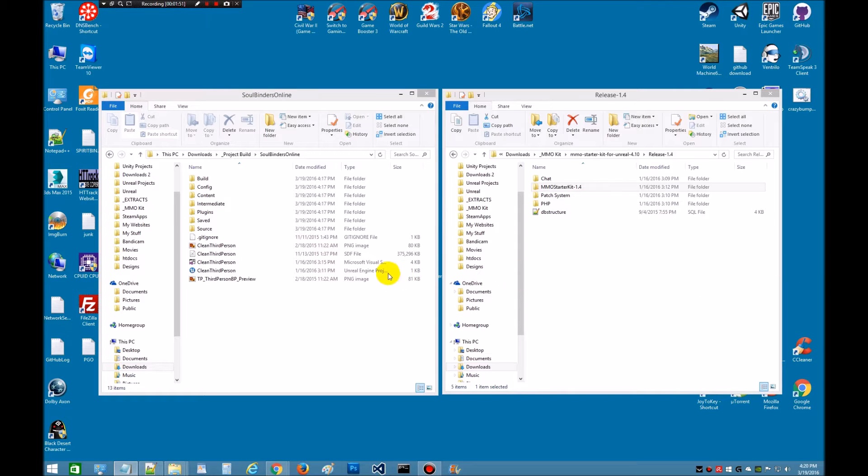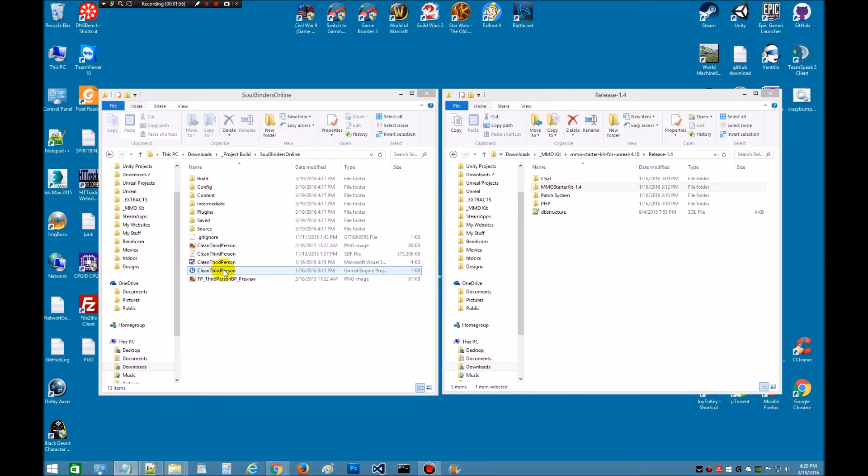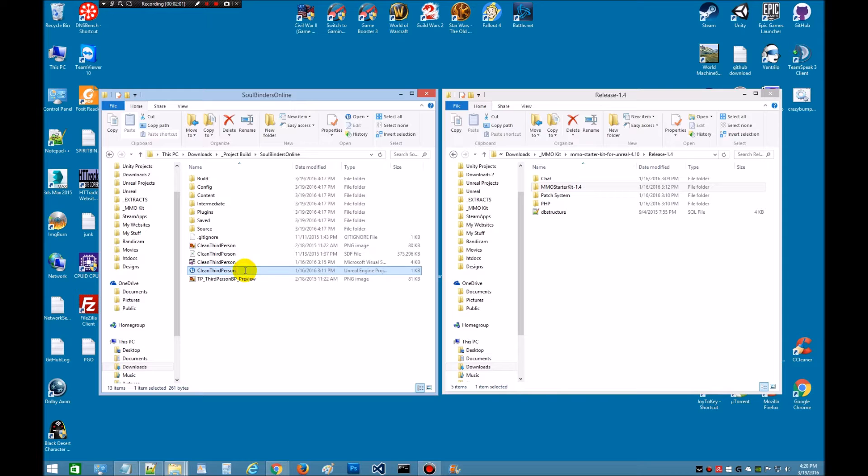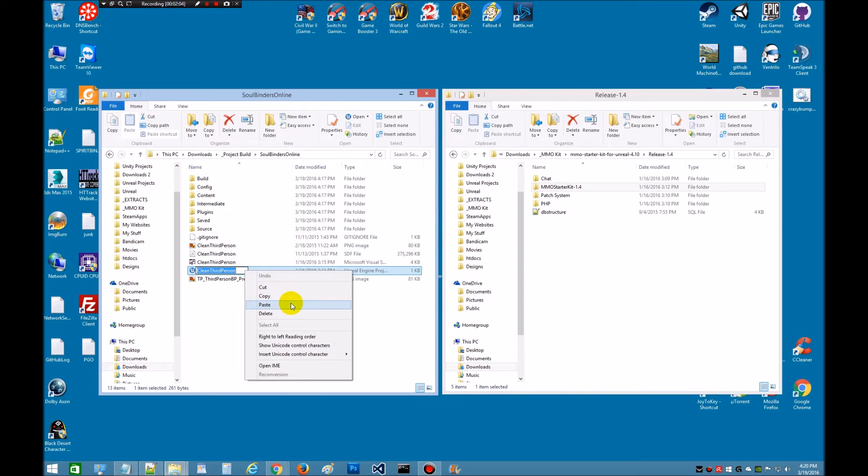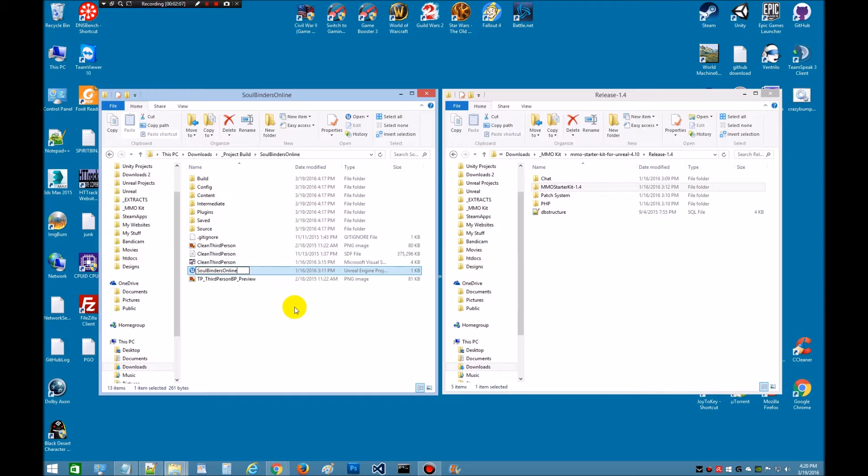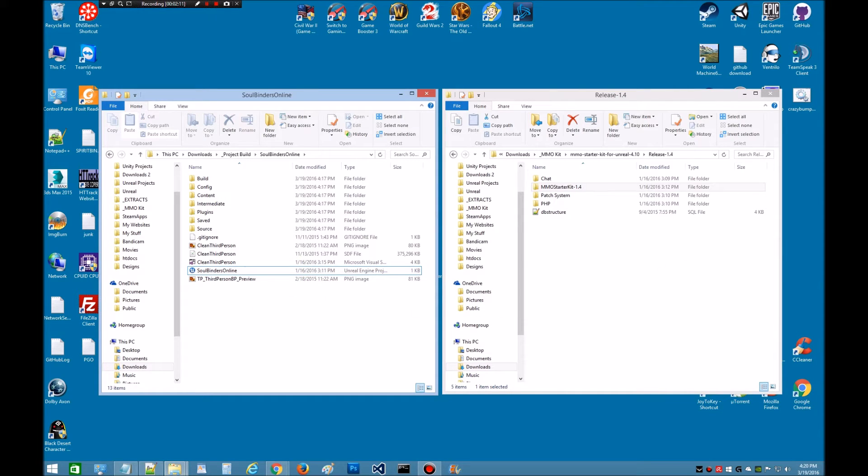Now we're going to go in here to the UE project or the Unreal Engine project. And right there it is. Clean third person. We're going to rename that. So just left click. Click again. It's going to highlight. Right click. And paste. Remember we had it copied from earlier and there it is. And just click anywhere. So we've renamed the UE project. Now we're going to open the UE project and we're going to edit it.